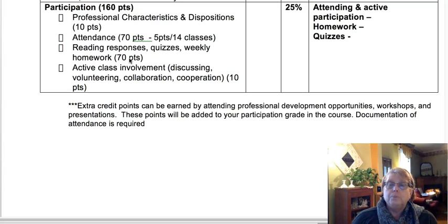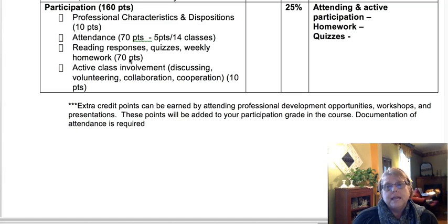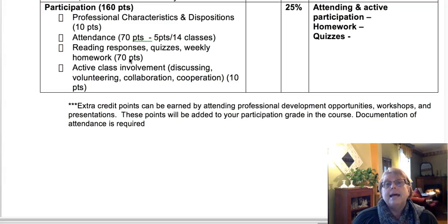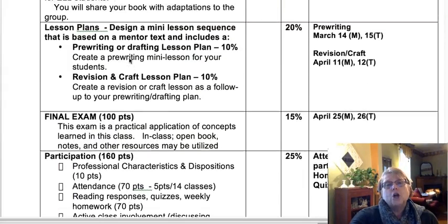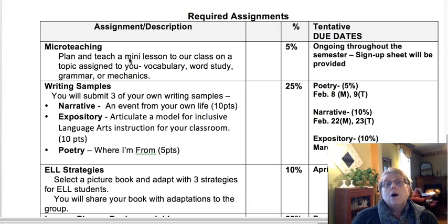At the bottom there are some opportunities for extra credit points. Extra credit points can be earned by attending professional development opportunities offered through SVA and other organizations across campus, through workshops or presentations. Those extra credit points will be added to the participation grade at the end of the course, and I do require some type of documentation of attendance if you participate in professional development opportunities. So again, this is just an overview of assignments and tentative dates for this course. Your responsibility is to keep up with the scores you receive on these assignments.